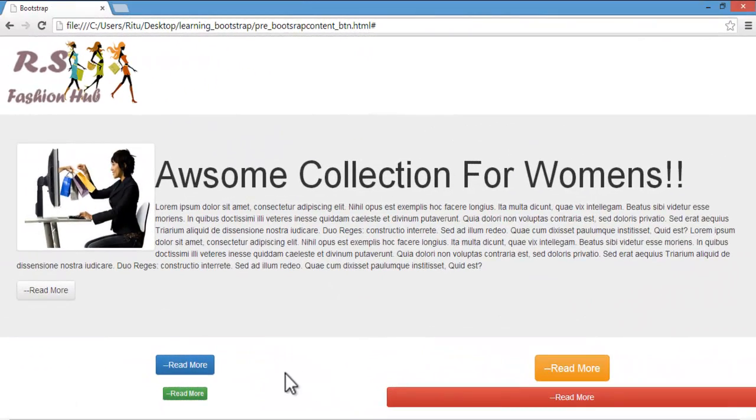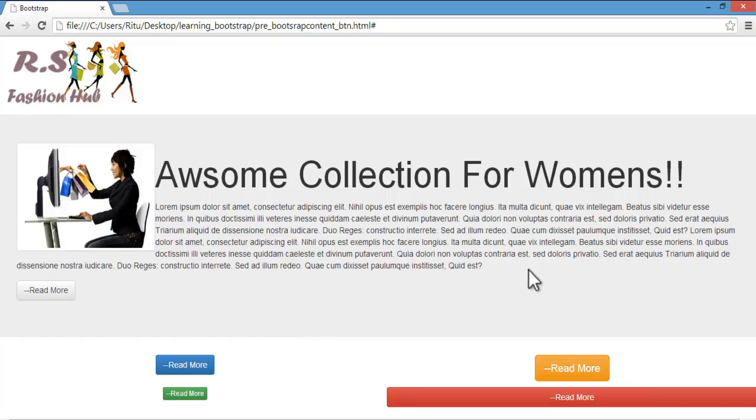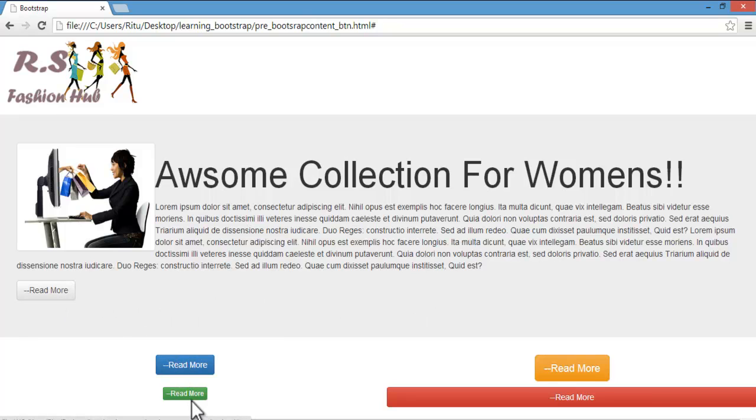Before we start, let me show you a preview of the things which we are going to learn in this tutorial. On the top I have a jumbotron which is a pre-built class in Bootstrap to create jumbotron layouts. And you will also find there are several buttons of various colors and sizes.